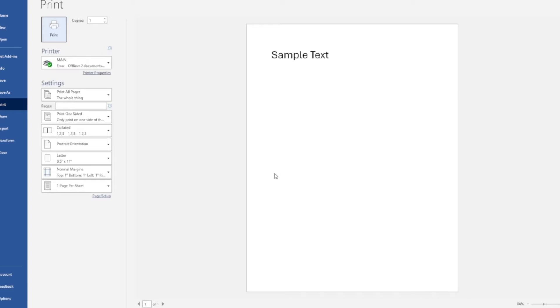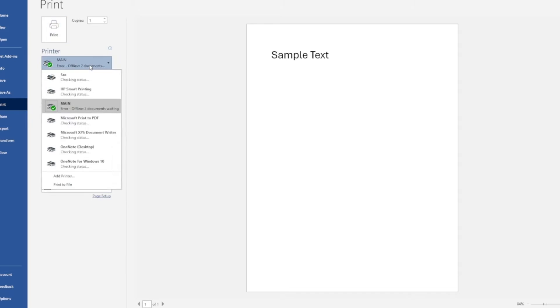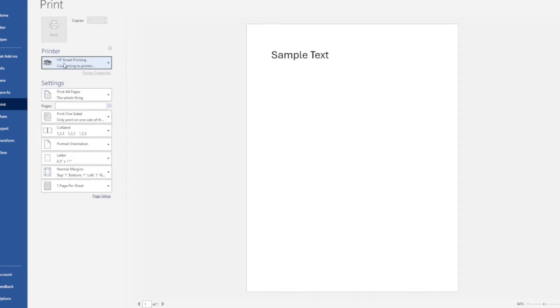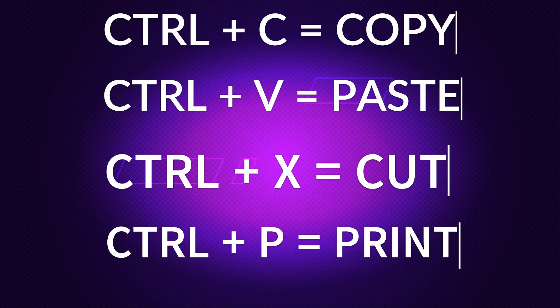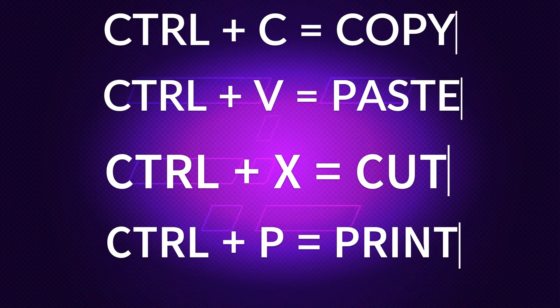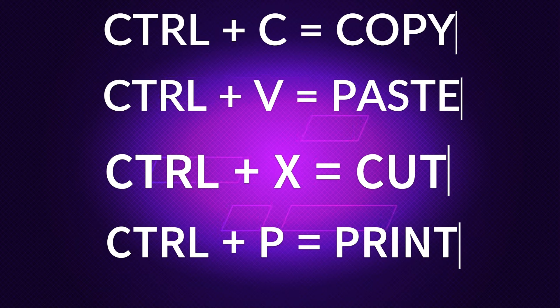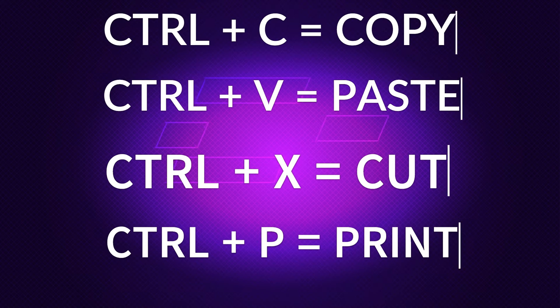A lot of people forget that Ctrl P is Ctrl print not Ctrl paste. So they'll copy with Ctrl plus C and forget it's Ctrl V to paste because Ctrl plus P, that P means paste right? Well no, it's Ctrl C to copy, Ctrl V to paste, Ctrl X to delete and then Ctrl P will print things out for you. Ctrl P print also makes sense.